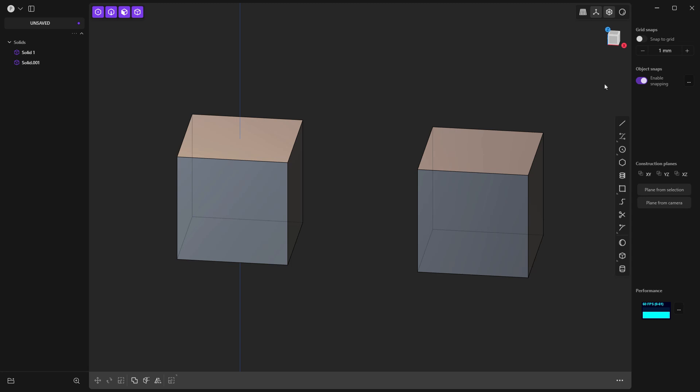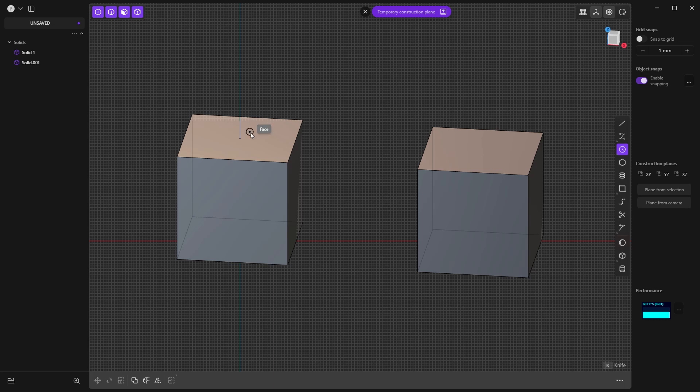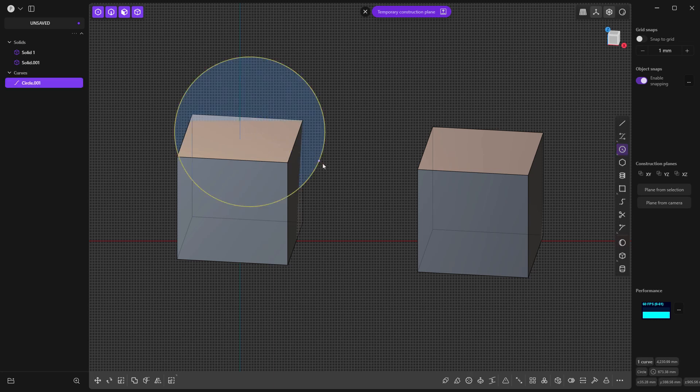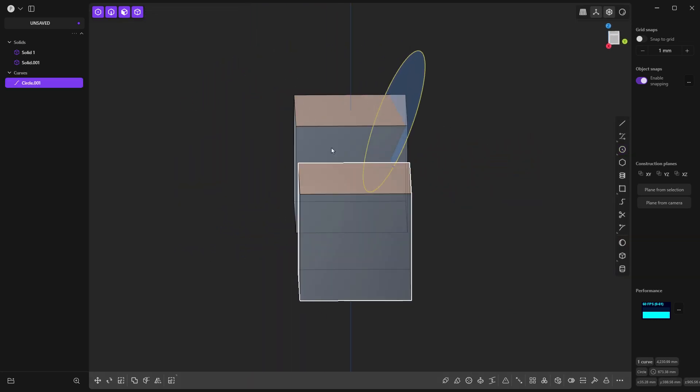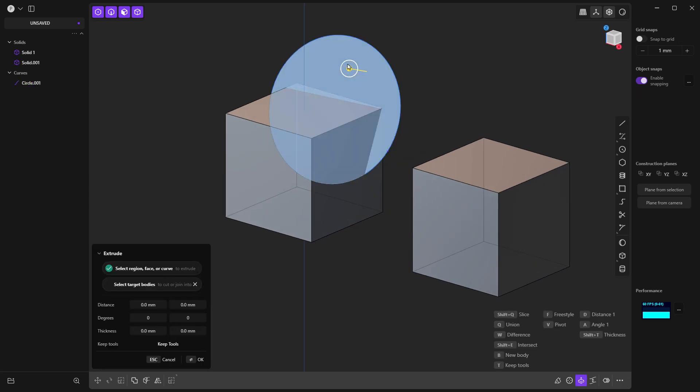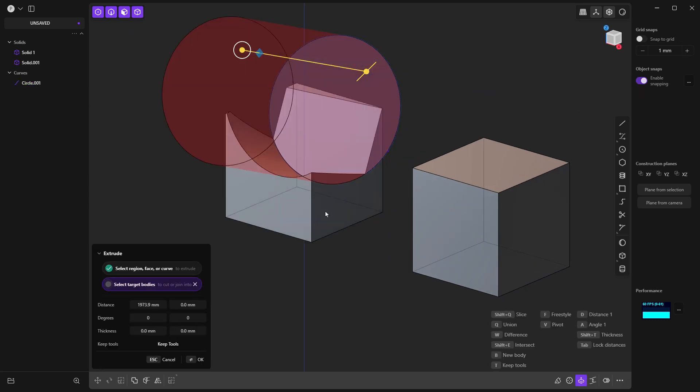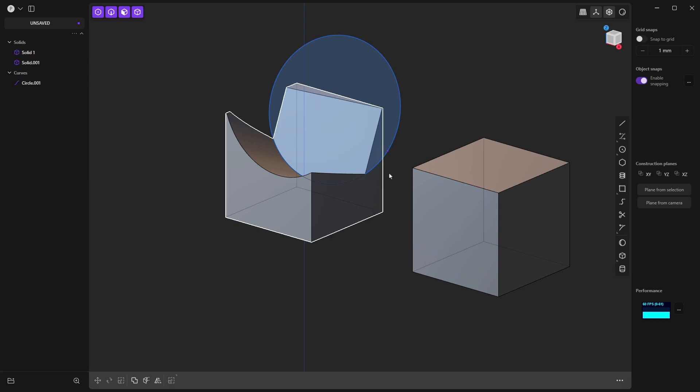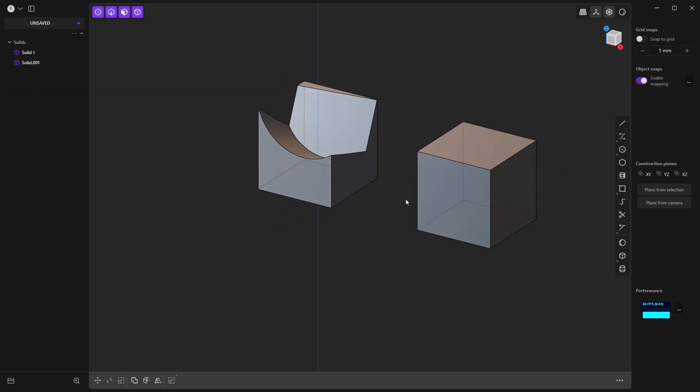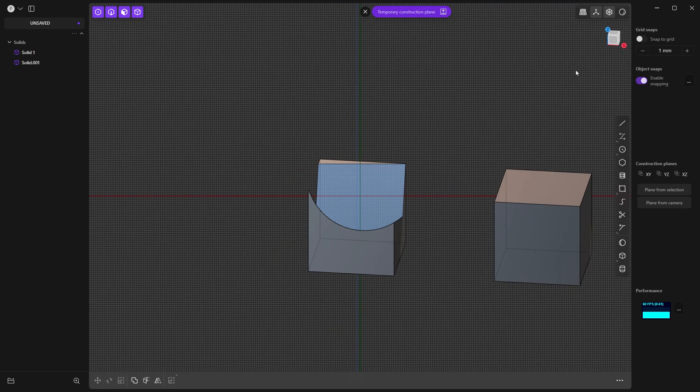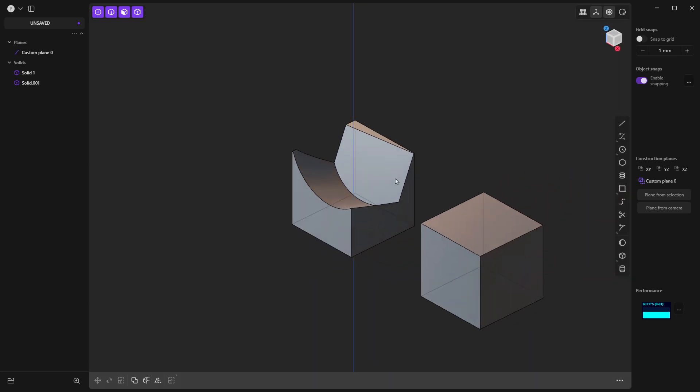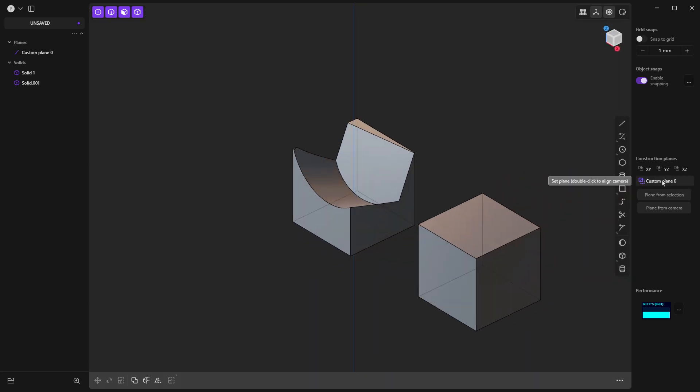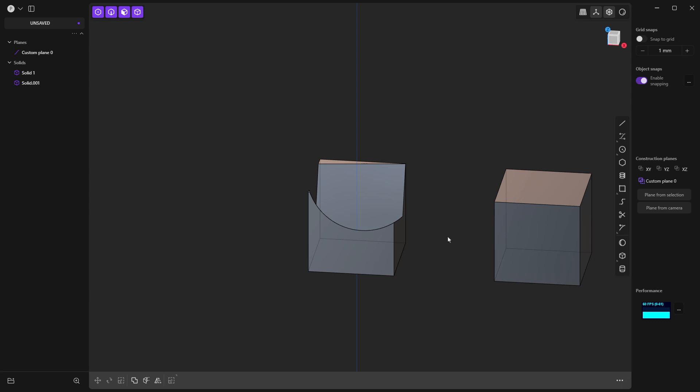We also have temporary construction planes that we can create from our camera view. So things like creating a feature that is going to go through this part based on our camera view construction plane. That's going to be very helpful because see now we can pull this through and we can remove it. The other thing that we can do is we can create construction planes from selection. So you can click this button or you can hit space bar. And anytime we create these temporary construction planes, we can use the save option. That way we can always go back to it.